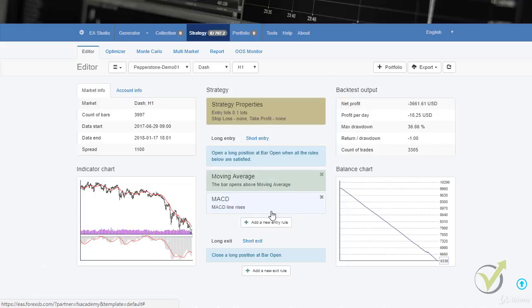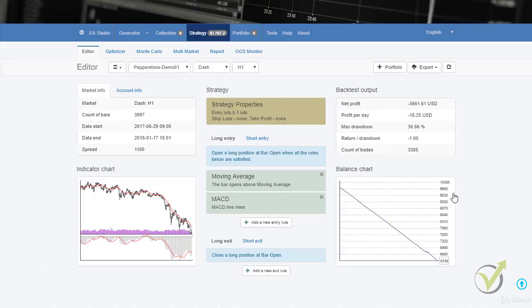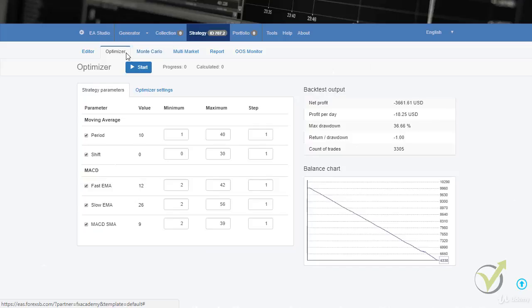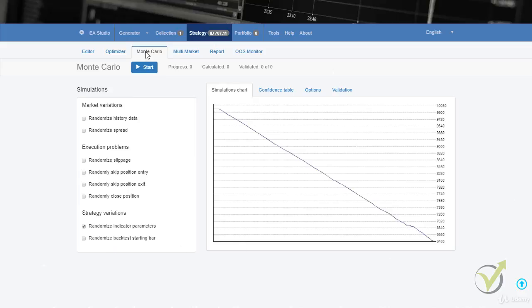So if you have any ready strategy you want to test, you put your entry conditions, stop loss, and exit conditions and you will see the results immediately. For every strategy there is also the optimizer, which means the strategy builder will find better parameters for the indicator. The other tool is Monte Carlo, which is a test for robustness.